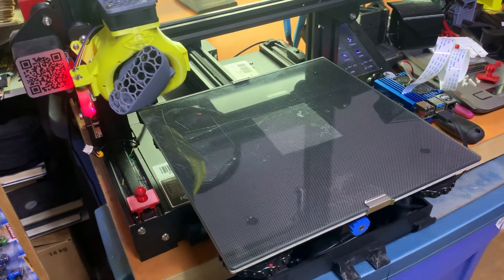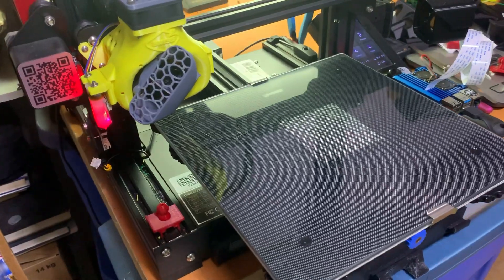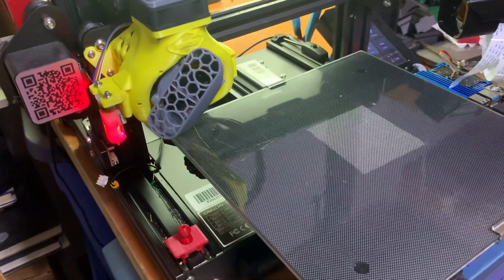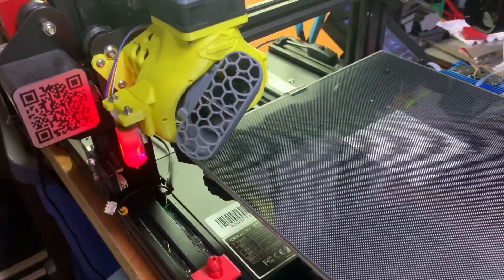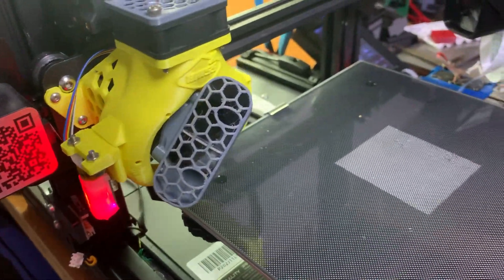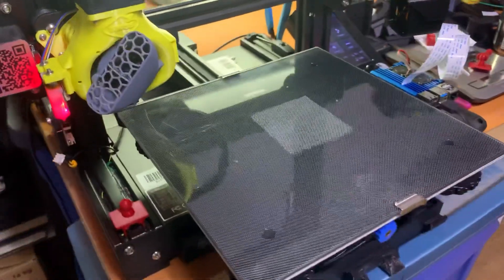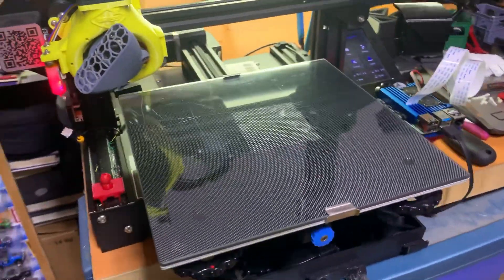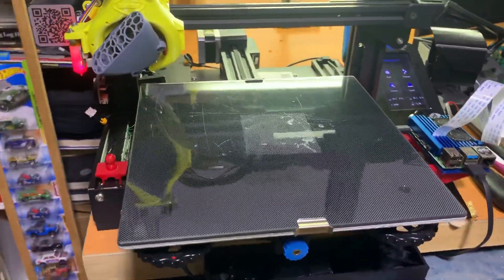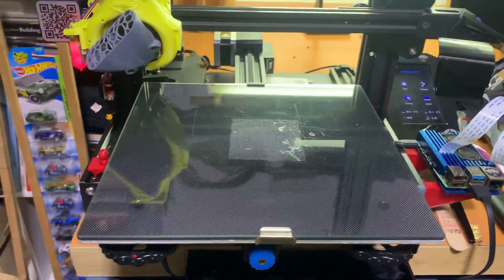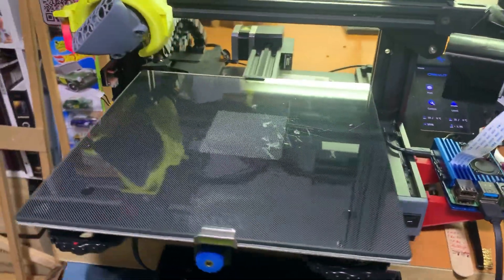My printer is a very basic Ender 3 V2 with an upgraded hotend. It's not the quickest but it always gets the job done. I'm still using the factory glass bed and I'm running it on OctoPrint using a Raspberry Pi.